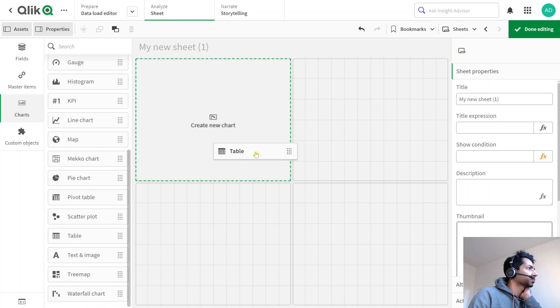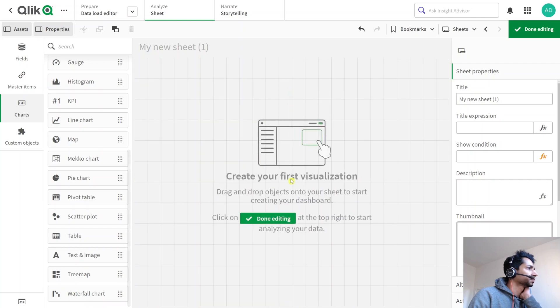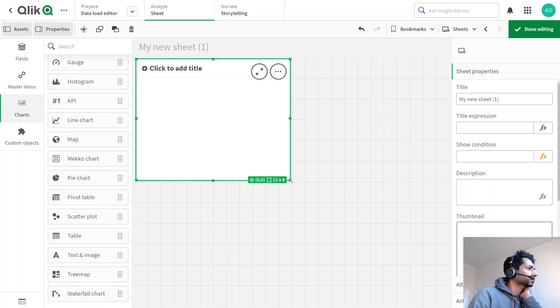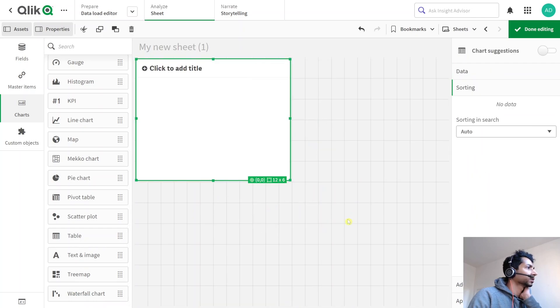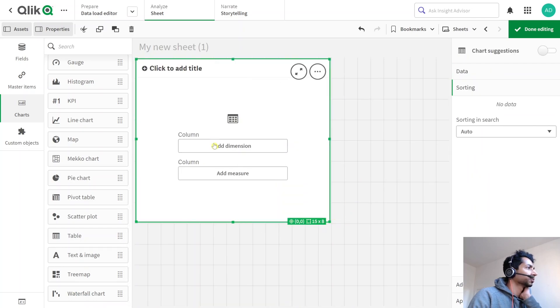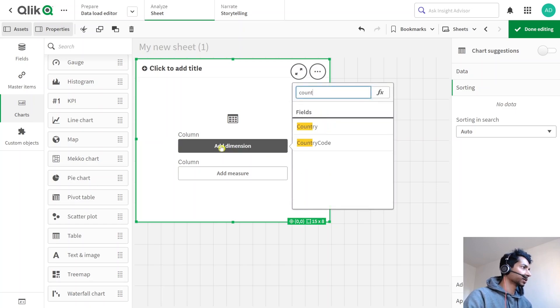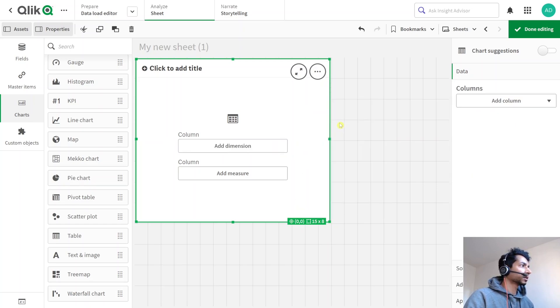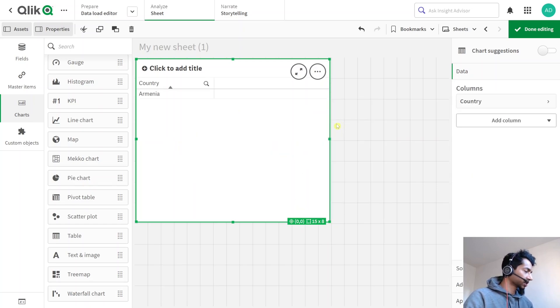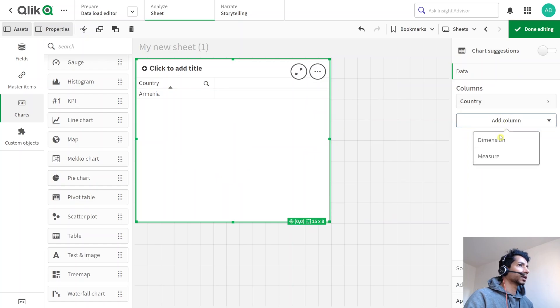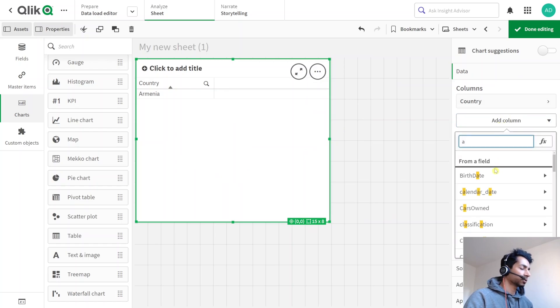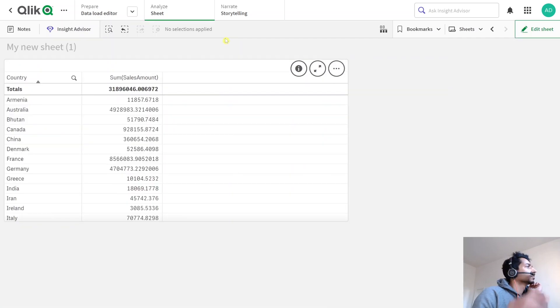Let's just put a table here and in the table I'm gonna call a dimension, I'm gonna say country, and I'm gonna say my measure as well, sales amount. But how can we improve this?